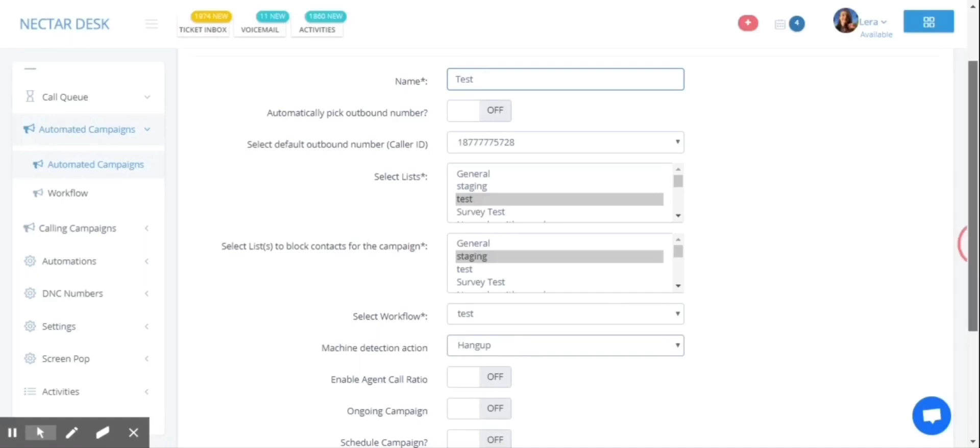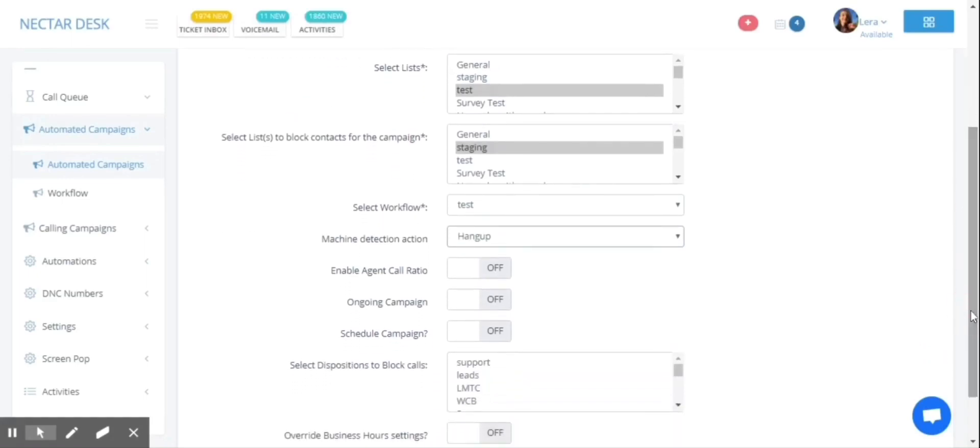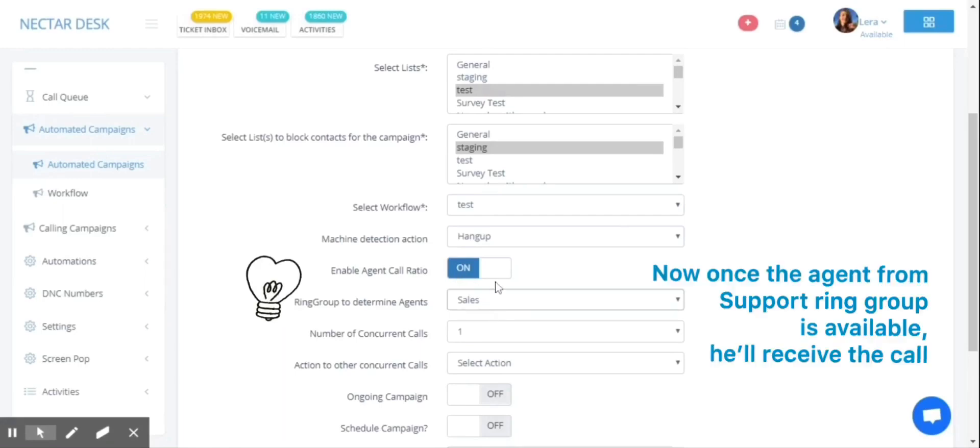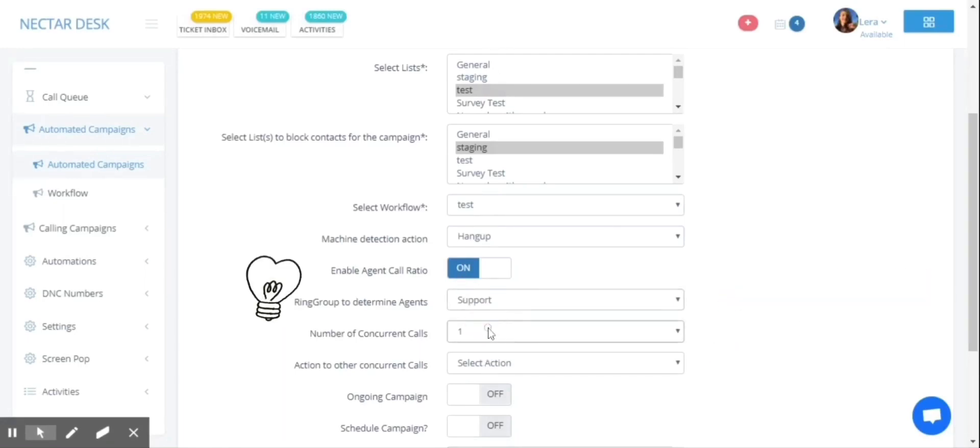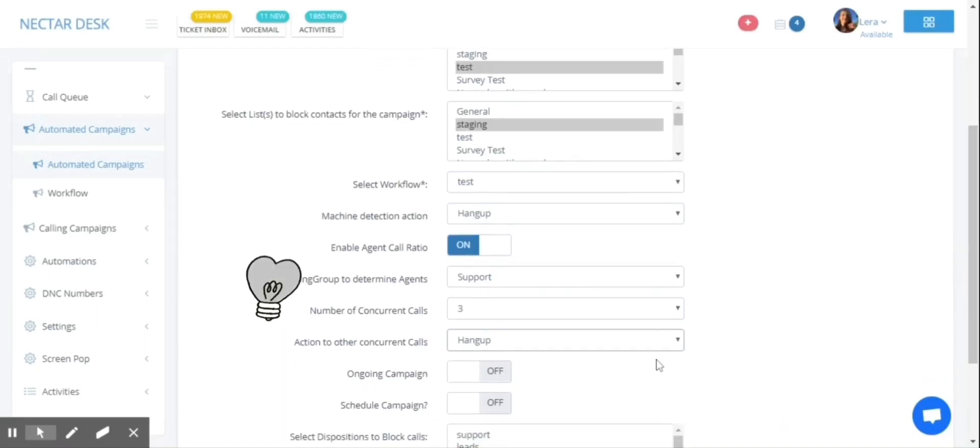Next goes the setting for the predictive dialer. You need to enable agent call ratio, select the ring group, choose the number of concurrent calls, and the action to other calls. These are the most important settings to make your predictive dialer work.